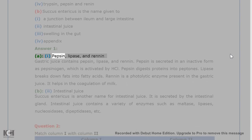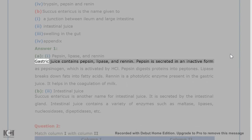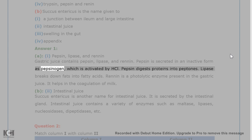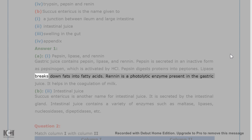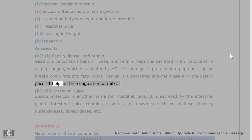Answer 1. A. 1. Pepsin, lipase, and renin. Gastric juice contains pepsin, lipase, and renin. Pepsin is secreted in an inactive form as pepsinogen, which is activated by HCl. Pepsin digests proteins into peptones. Lipase breaks down fats into fatty acids. Renin is a proteolytic enzyme present in the gastric juice that helps in the coagulation of milk.